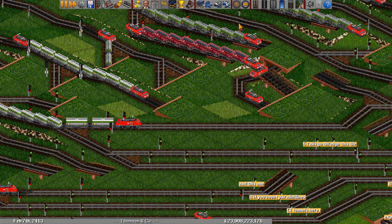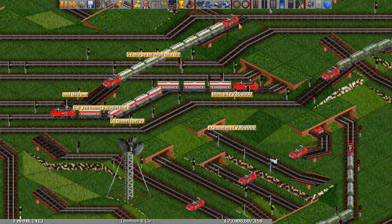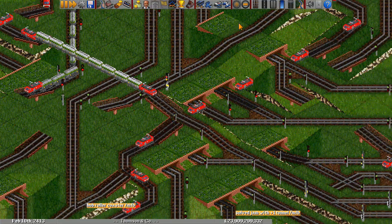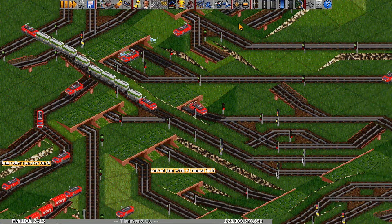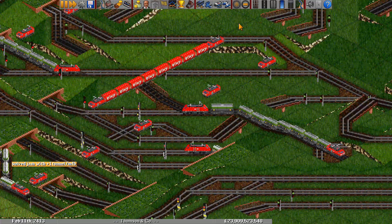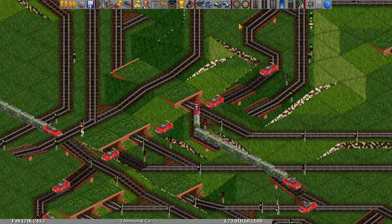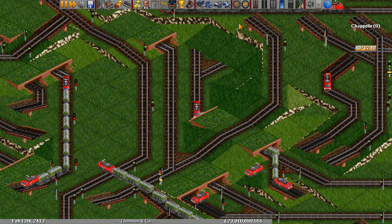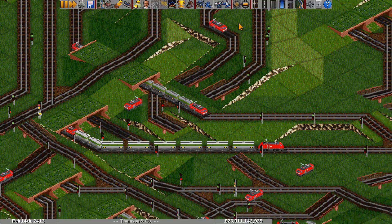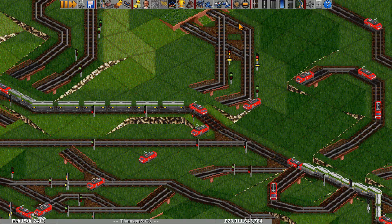Hello everyone! This video is about manipulating train pathfinding in OpenTTD. Really that entails two things: one, how can we discourage or prevent trains from taking routes that they would otherwise want to take, and two, how can we encourage or trick trains into taking routes that they would normally not take.